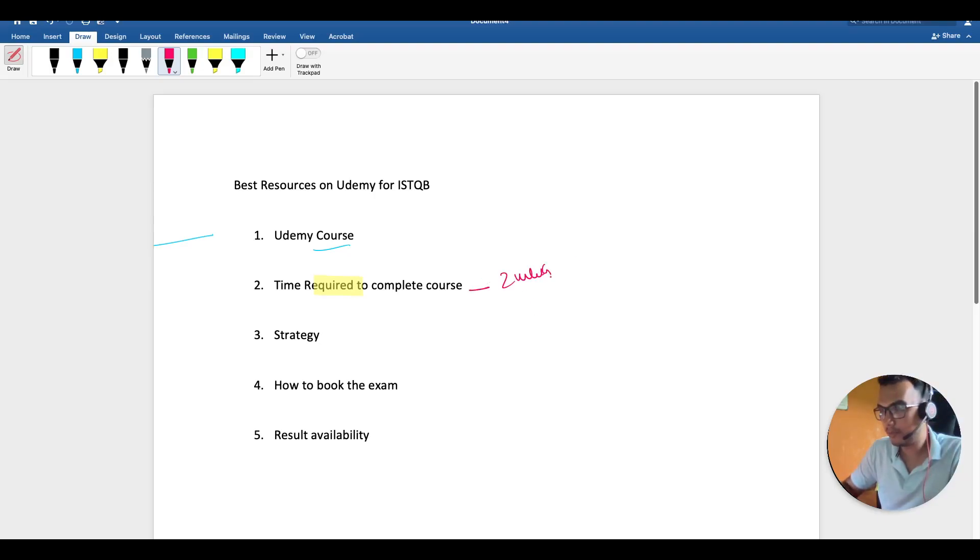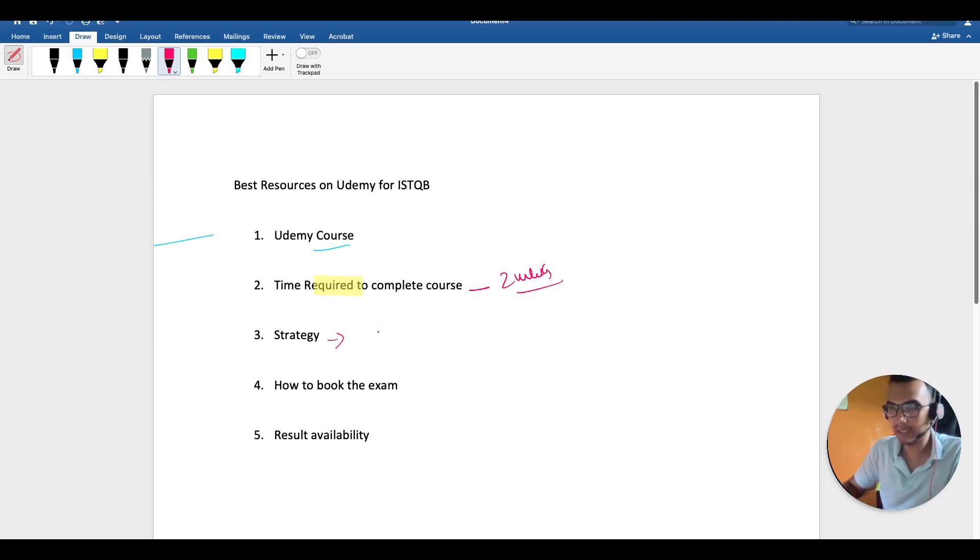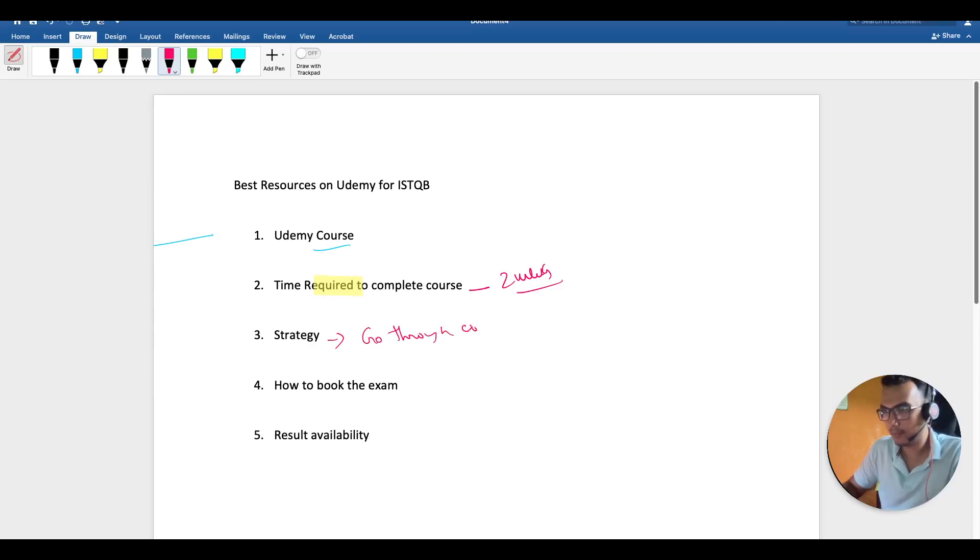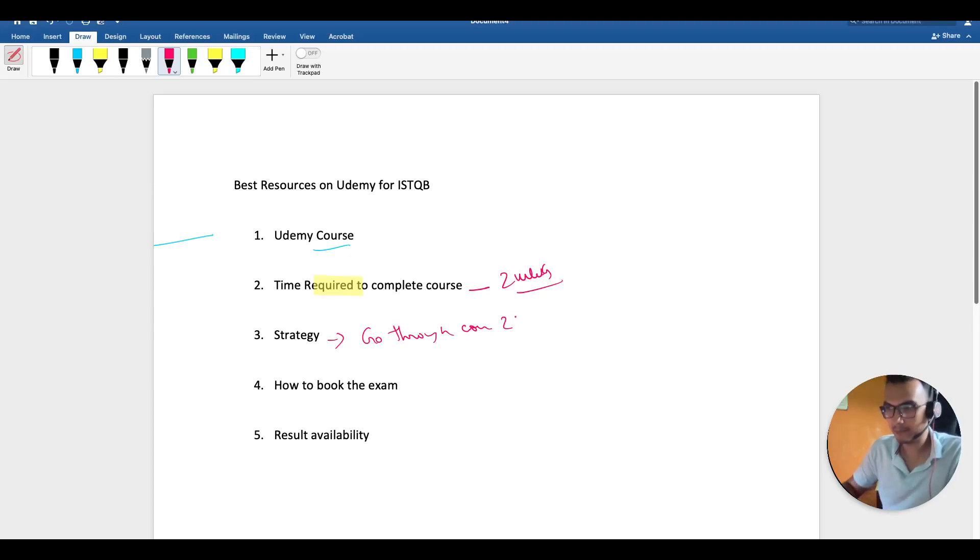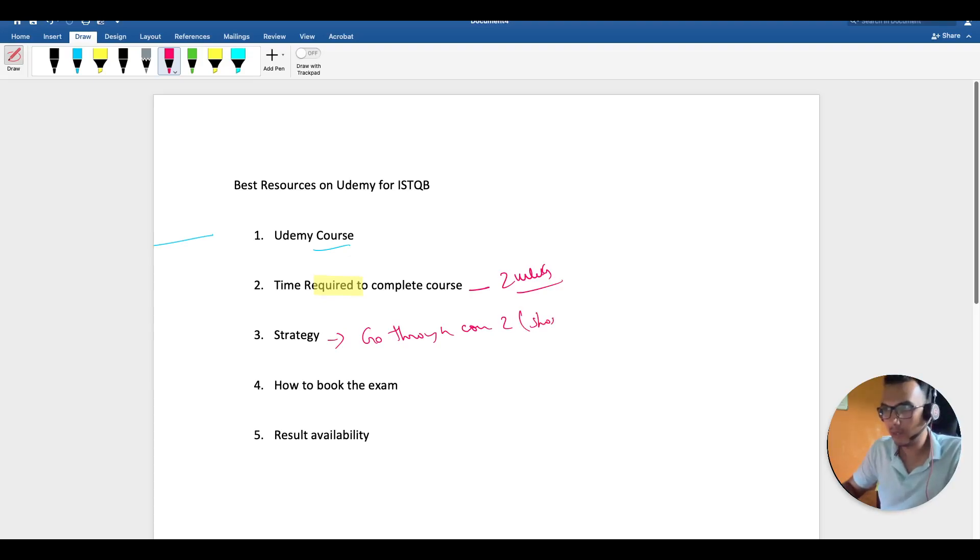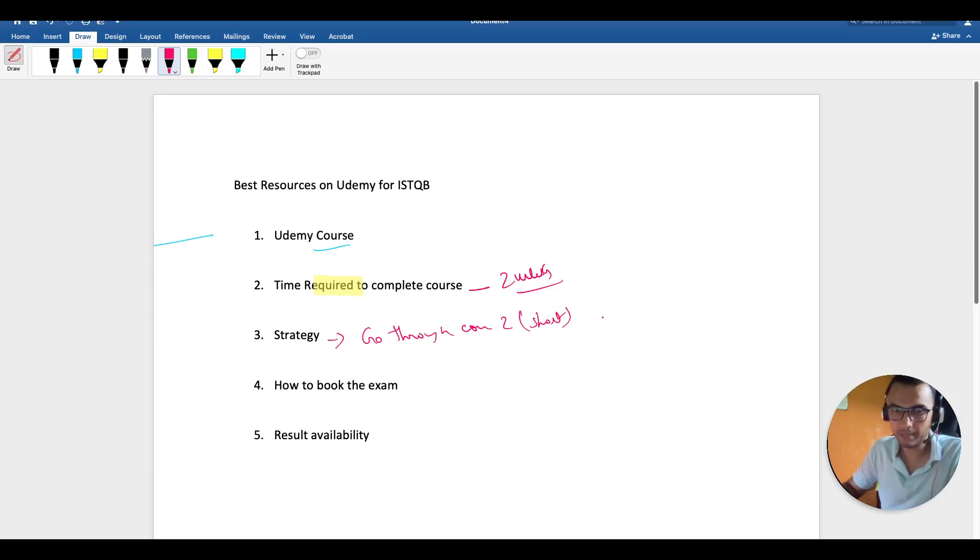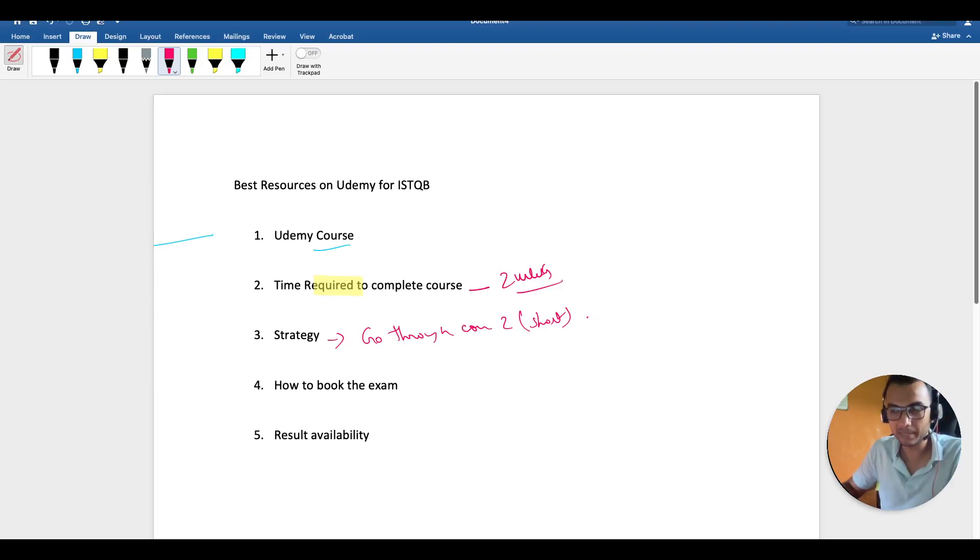The strategy will be to go through the course at least twice. First, just to have an idea of how things work. Second time, make crisp, short notes. I won't recommend making overly descriptive notes, but if you have time, go for it. Short and crisp notes will help you in revising.